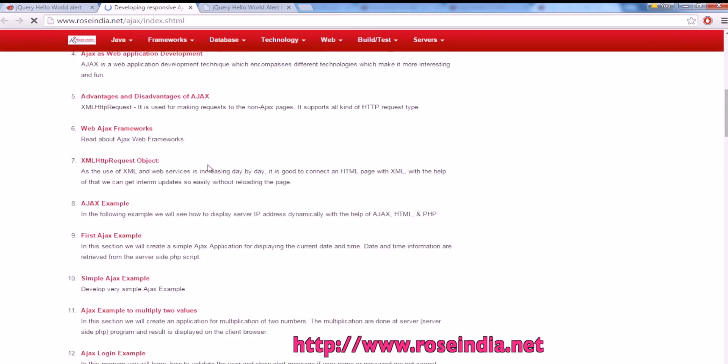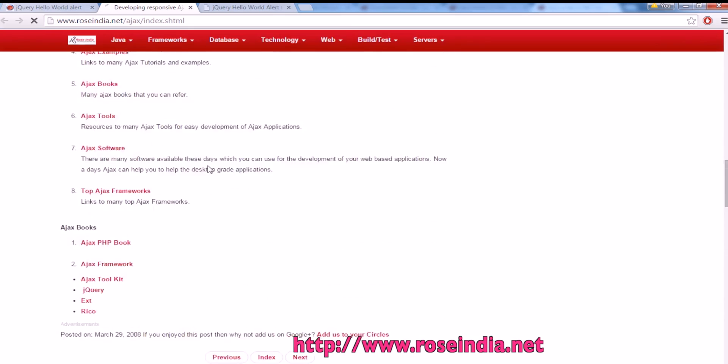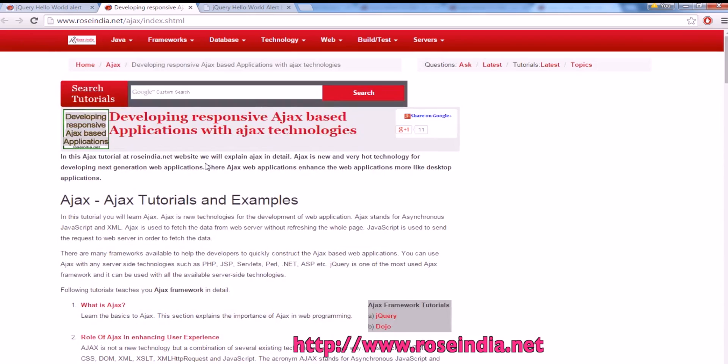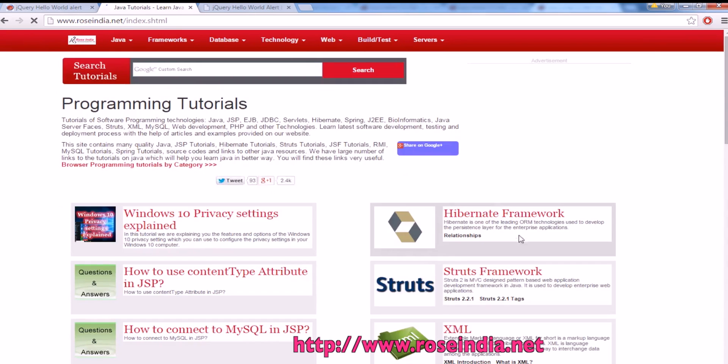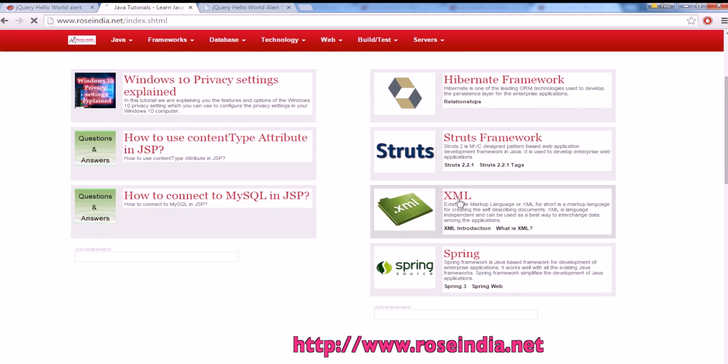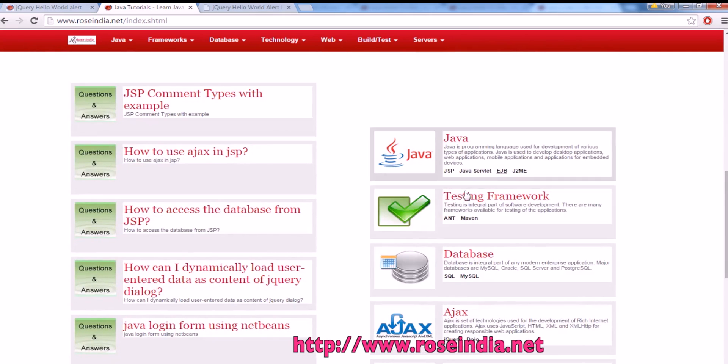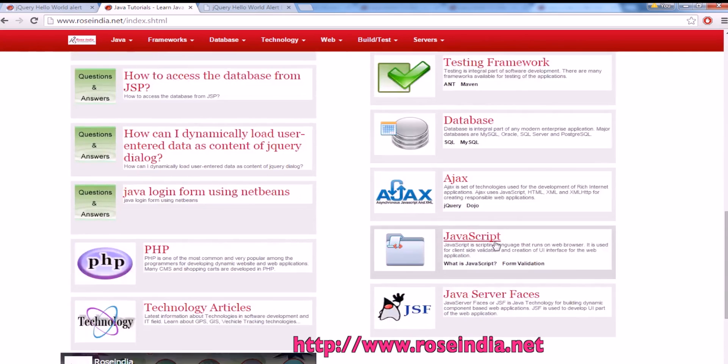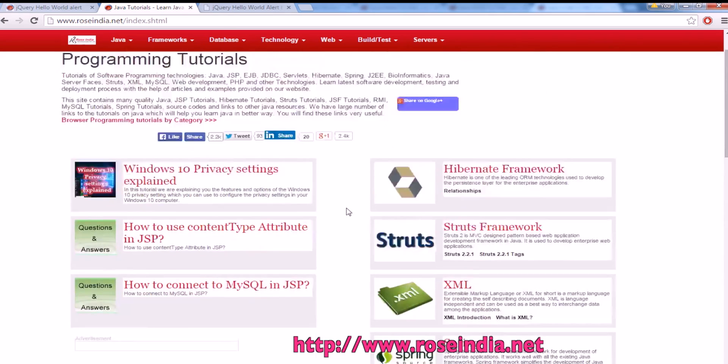These are the tutorials of Ajax, and on the home page you can find tutorials of Hibernate, Struts, XML, Spring, Java, testing frameworks and so on. We have thousands of tutorials on different programming languages. You can visit our website and check all these tutorials.